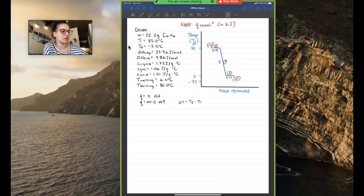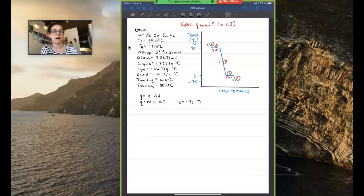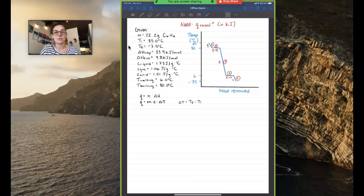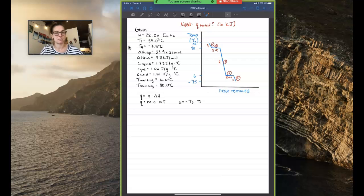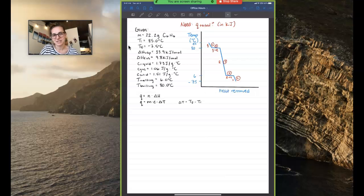I want to reiterate how important it is to draw your heating or cooling curve, because that way you don't accidentally miss any steps. If the temperature started at 75 degrees Celsius, for example, you'd only have three steps — but you can only know that if you draw out the curve. Always put in the boiling point, the freezing or melting point, and then the initial and final temperatures so you know how many steps you'll have to calculate. Now let's go ahead and do some calculations.